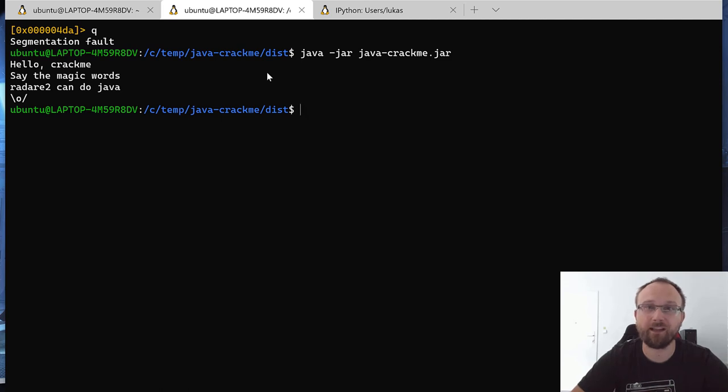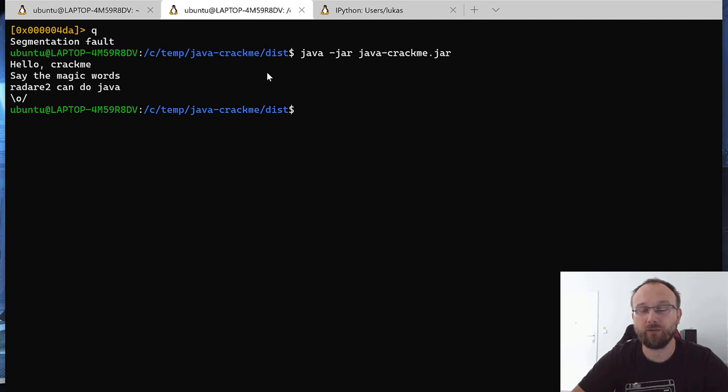So that's all I hope you like it. So basically the idea was to show that Radare2 can be used to actually analyze Java, we don't have to use any external tools.